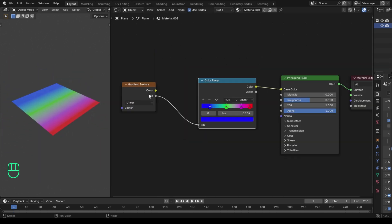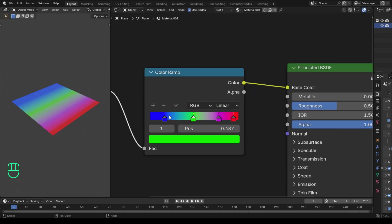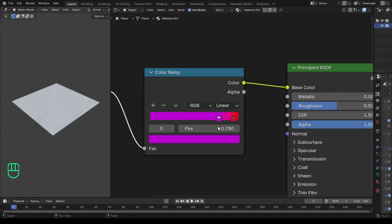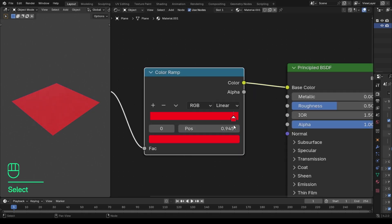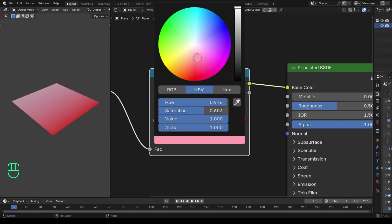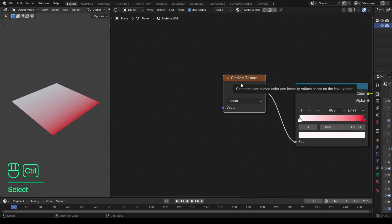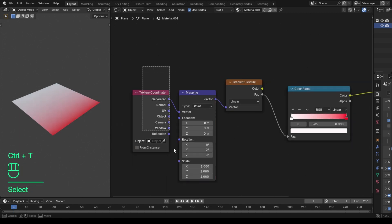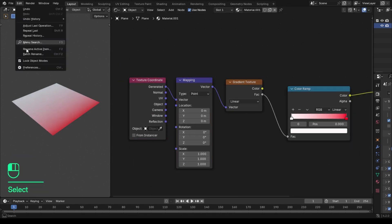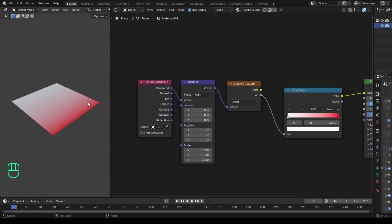Now for us to have more control over the gradient, we need to add a mapping node to control the scale, position, and rotation of the gradient — which is the most important thing to know. So I'm going to press Ctrl+T. If this doesn't work for you, you need to enable the Node Wrangler add-on in preferences for this shortcut to work. Unfortunately my recorder doesn't capture the preferences option, but I hope you can handle it.